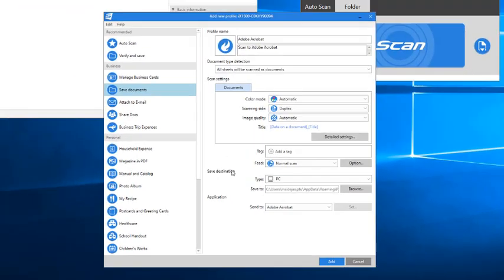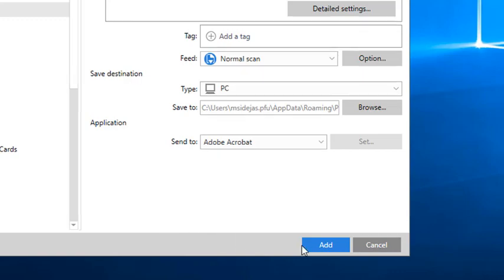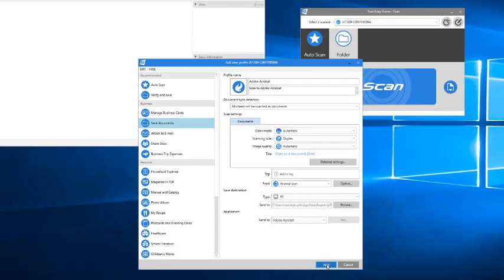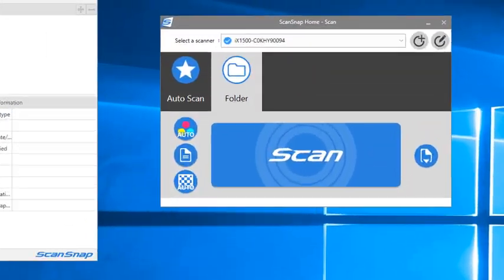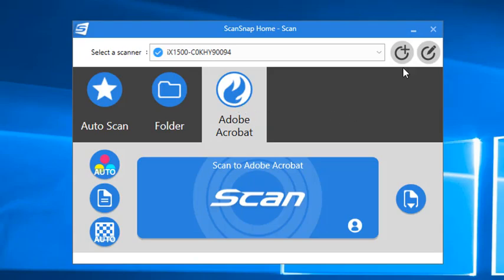I could make some other setting changes to customize this profile even further, but for now, I have what I need. So I'll click Add, and in a moment, the new profile I just created will appear automatically on the Scan window, as well as on the physical touch panel on the iX1500.